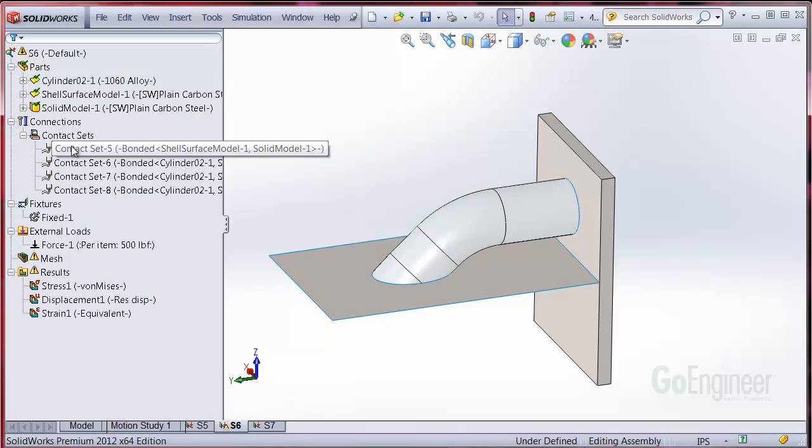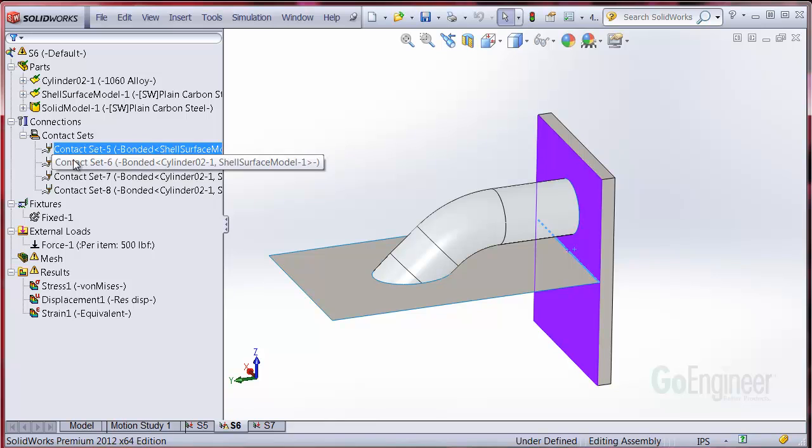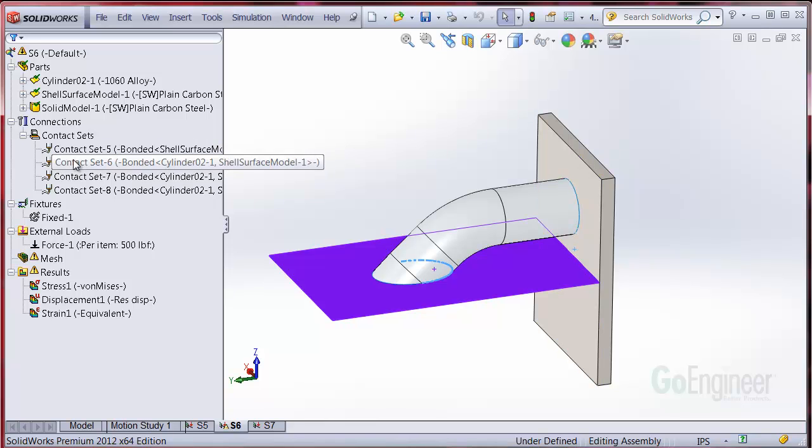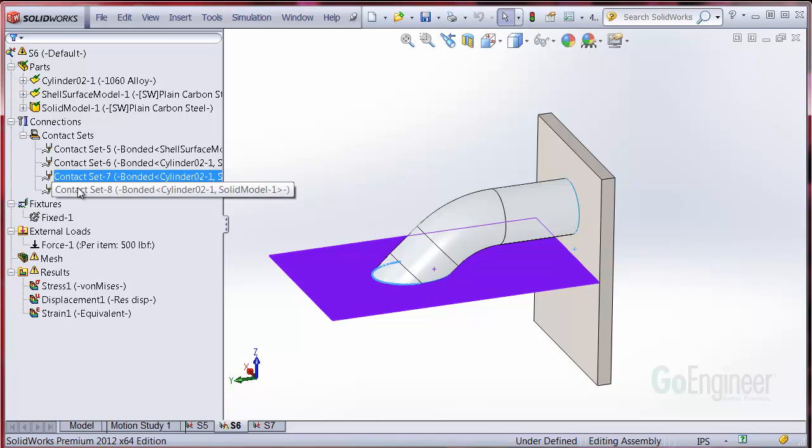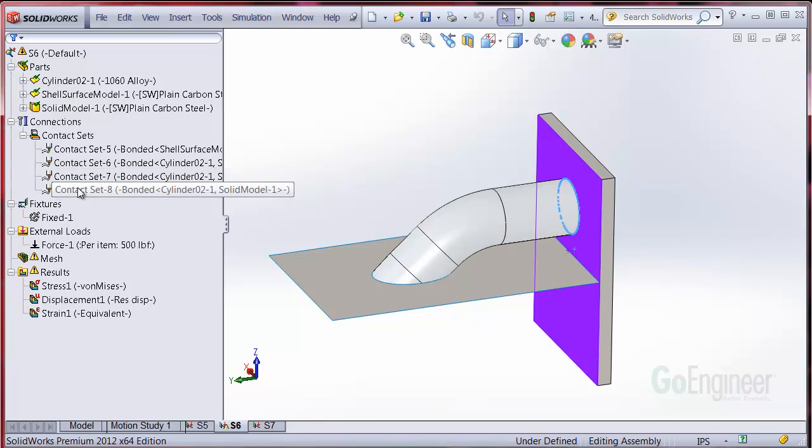The first one is the T-connection shell edge to solid face. The second one is the pipe's inside arc shell edge to the flat shell face. The third one is the pipe's outside arc shell edge to the same flat shell face. And the fourth one is the pipe's opposite end shell edge to the solid face.